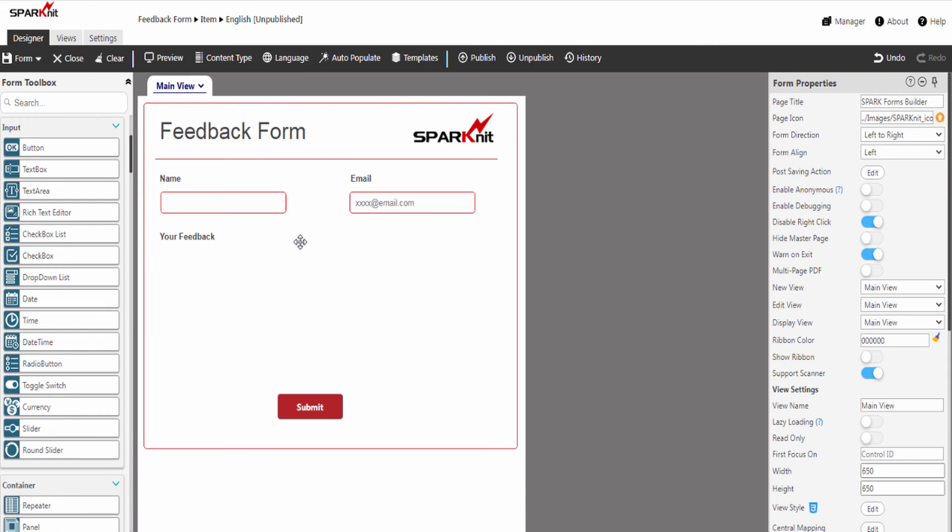As you see here, I've previously designed this form to add the Rich Text Editor in it. If you are interested in how to customize the design for the form in detail, you can watch the tutorial video listed in the description below.